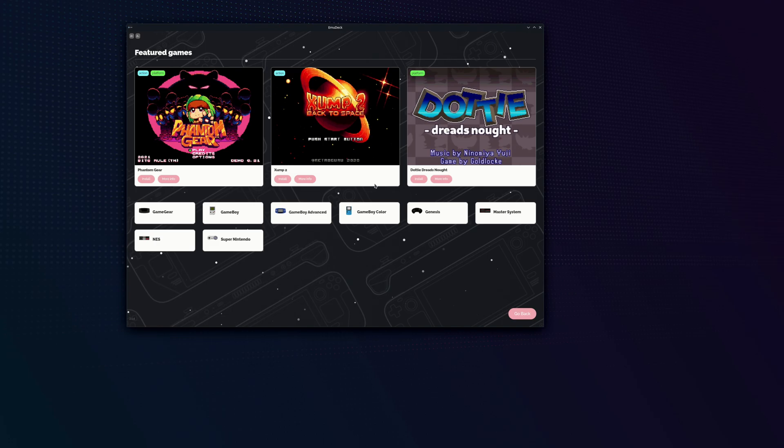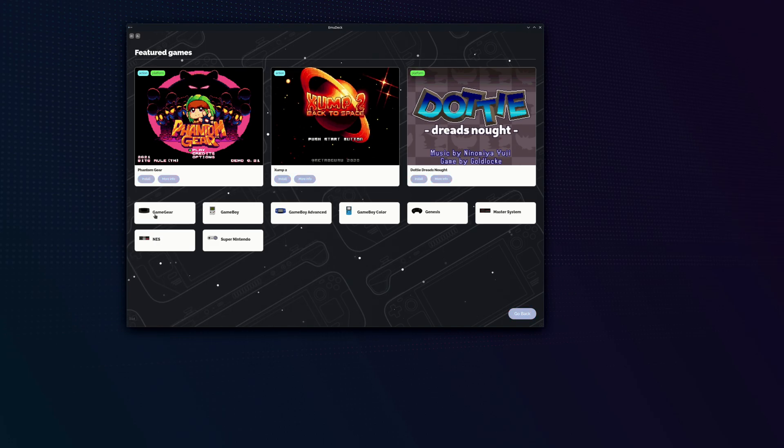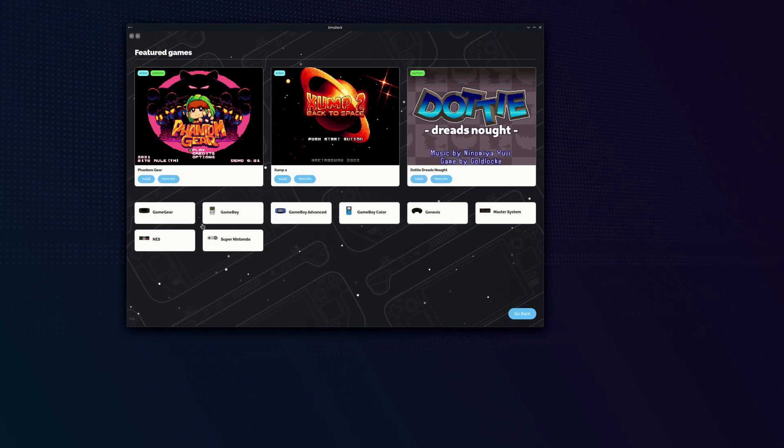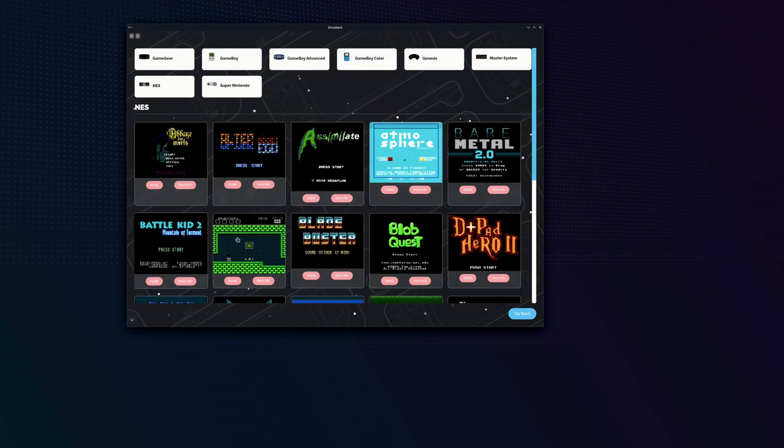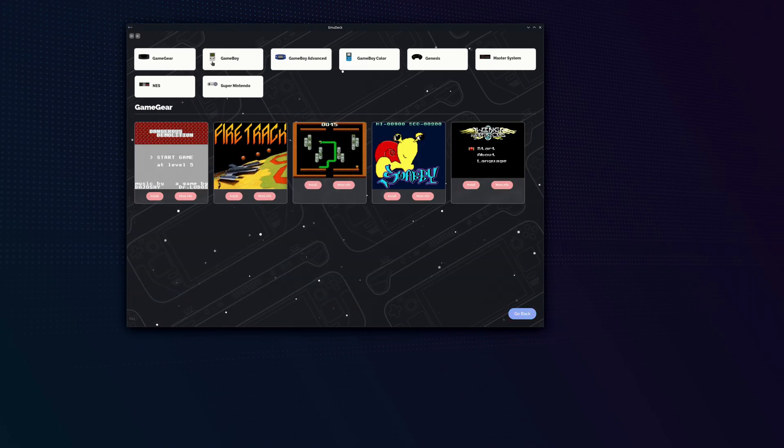And lastly, before we go back into game mode, the EmuDeck Store. They have a bunch of different games here that you can download for free for various different consoles. Now we're going to go back into game mode.